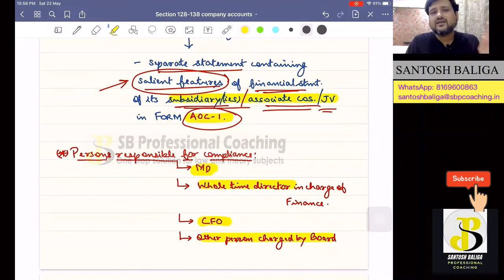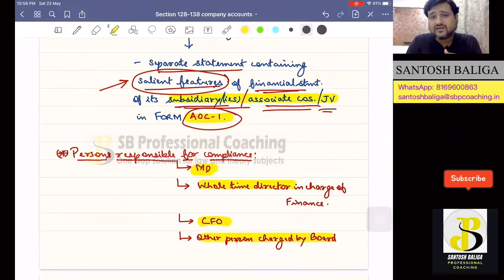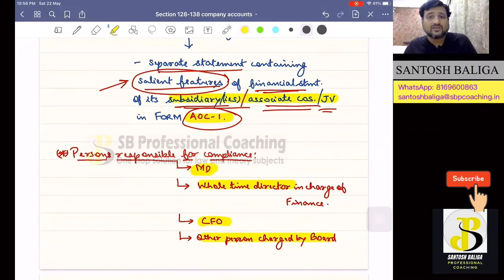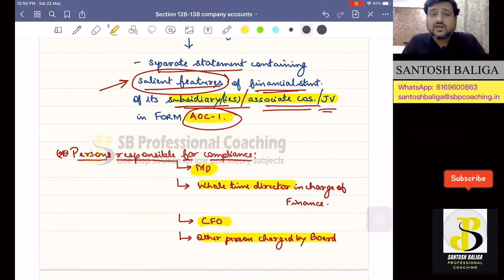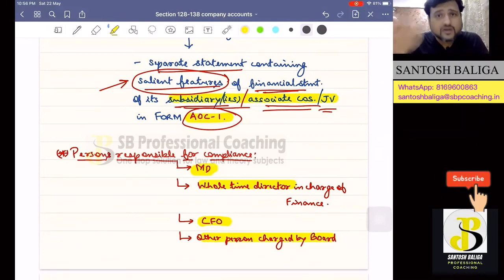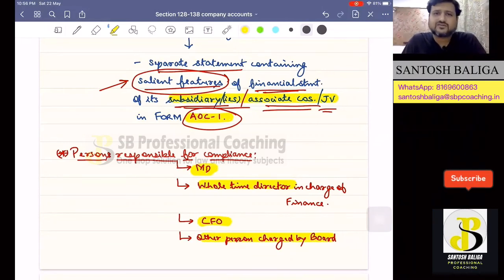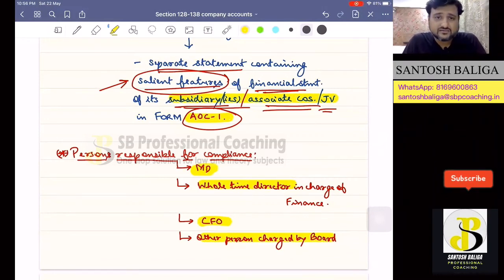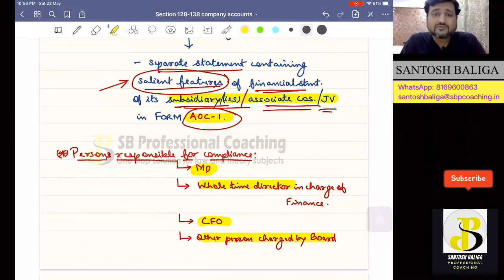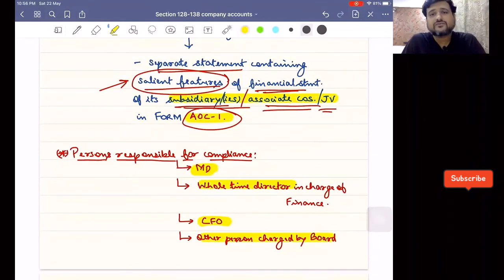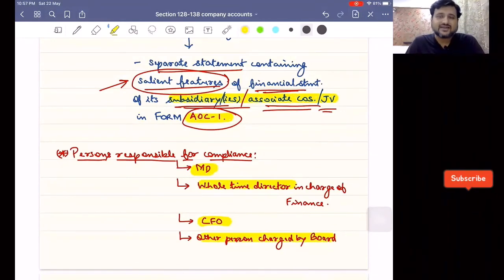I hope Section 129 is clear to all of you. In the next lecture, I will come up with Section 130, which speaks about reopening or recasting of books of accounts and the procedure for the same. I hope you are all understanding the lectures — if you are, do comment below, it keeps my motivation really up. I have seen so many good comments from everybody; I thank all of you for the comments and likes you have been giving to this channel.